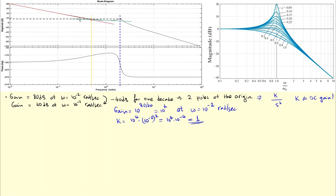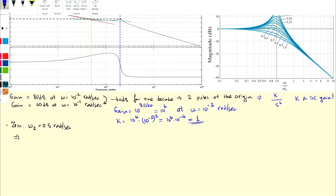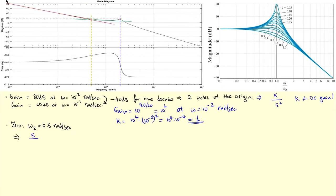The zero frequency ωz is 0.5 radians per second, giving us the term (s/ωz + 1) in the transfer function, which I'll write as s divided by ωz plus 1. The next element is due to the pair of complex conjugate poles, which causes the gain peaking.